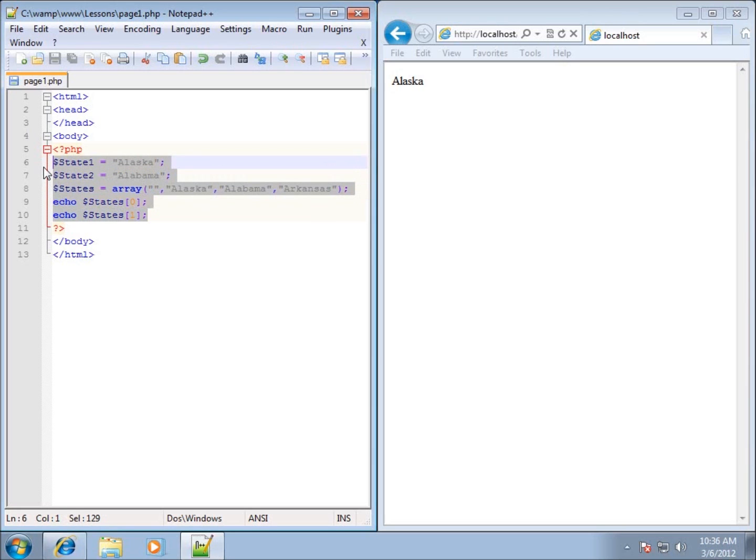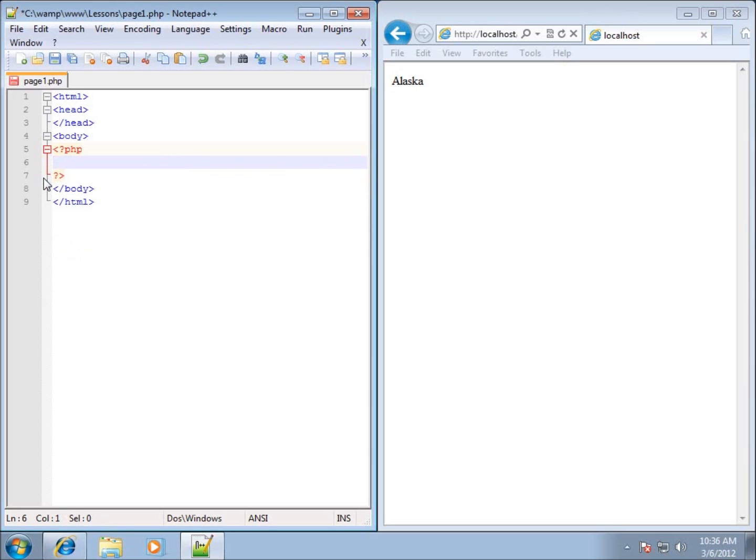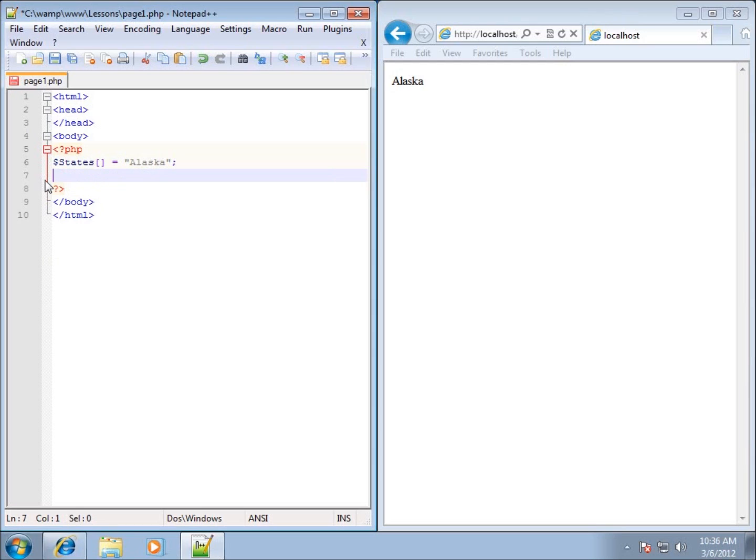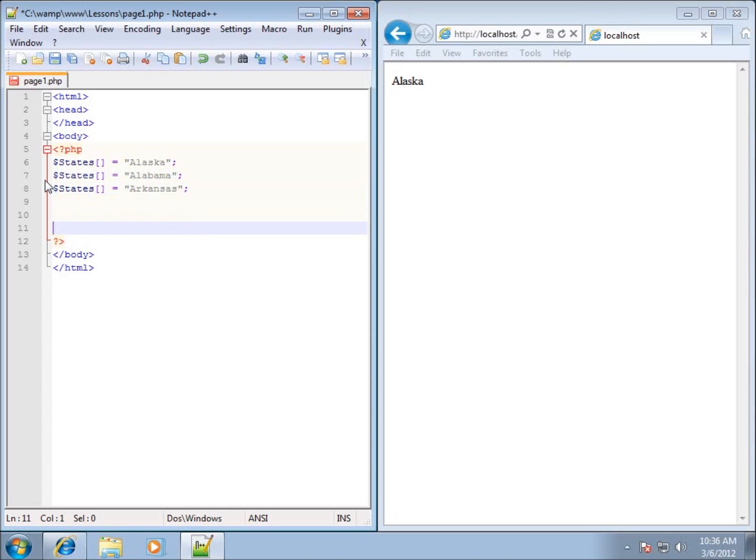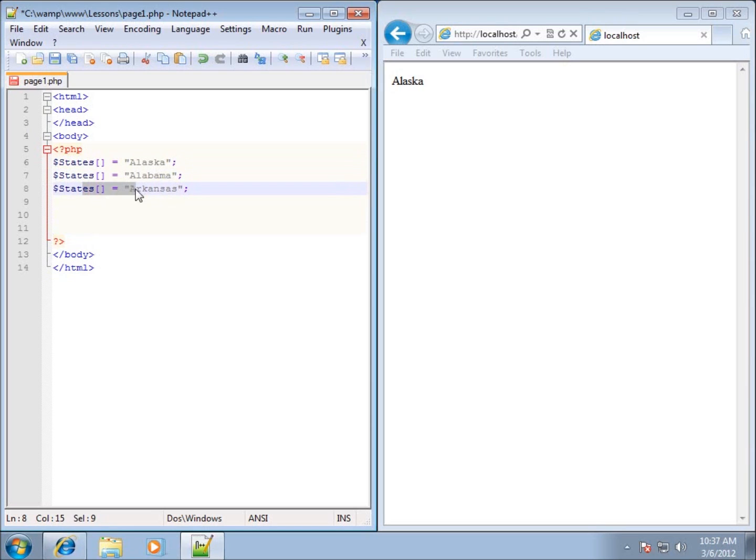Let's go ahead and delete these and I'll show you the other way here. We've got dollar sign states. I'll just put the brackets. And then I can set my value. So I can say Alaska. And then I can do it again. We'll set this one to Alabama. And then the last one I'll set to Arkansas. This does the same thing we saw before. This is going to set the index zero or the spot zero. The next time we do it or use the same exact one and we set something equal to it, we're going to set spot one and then spot two and keep going on and so forth.